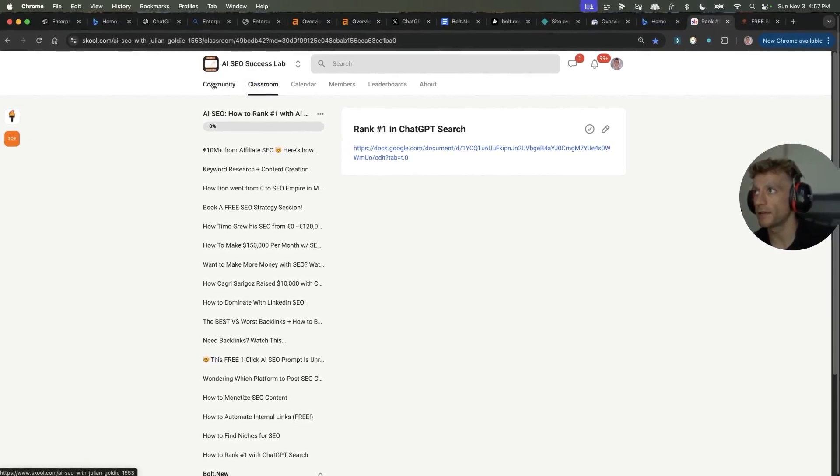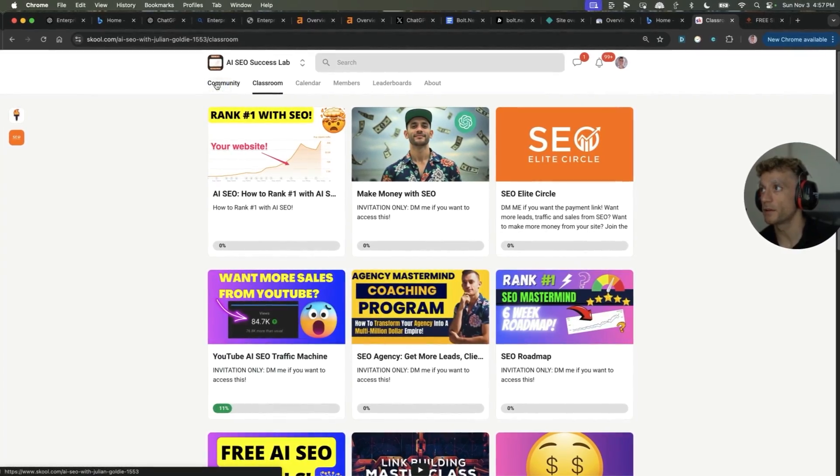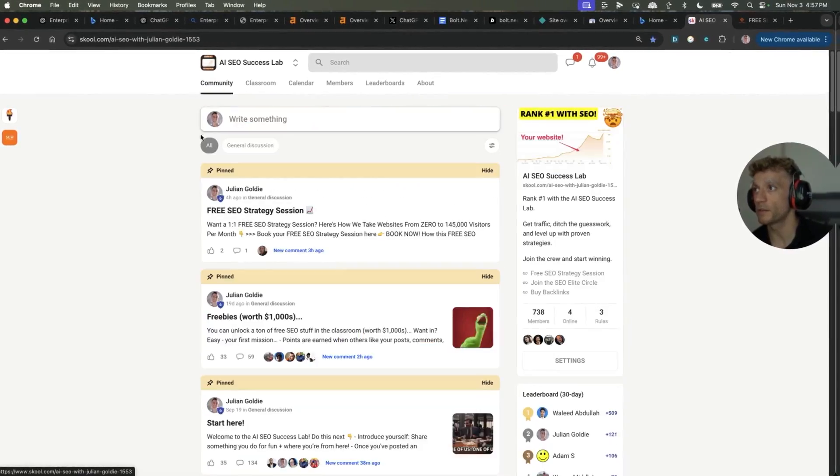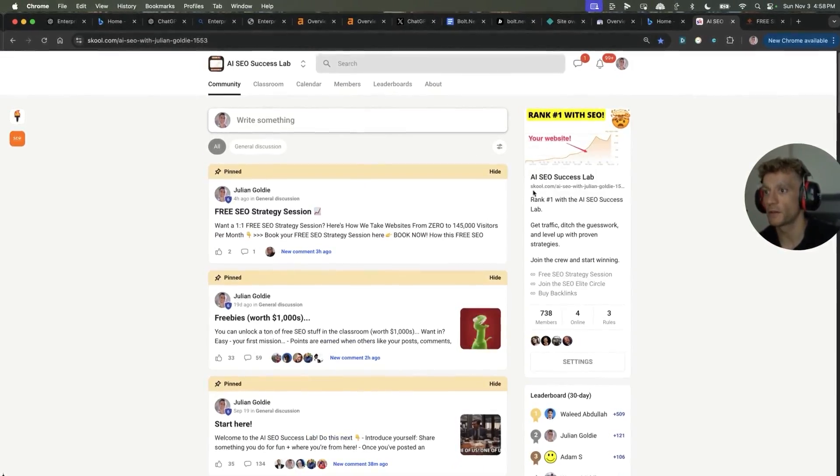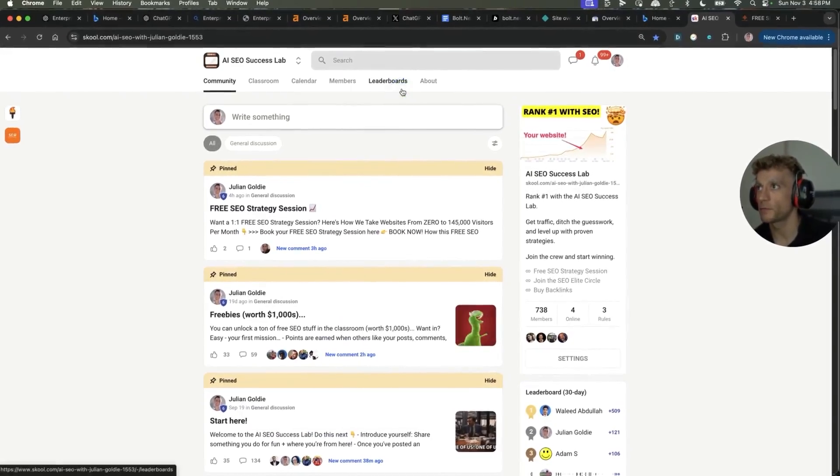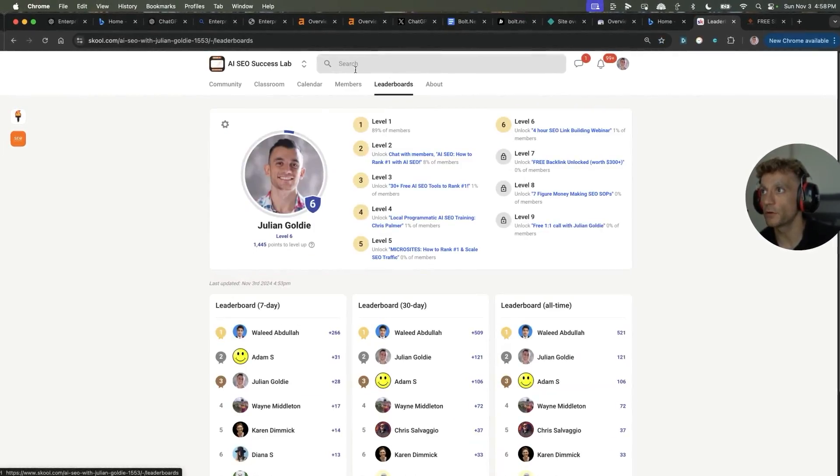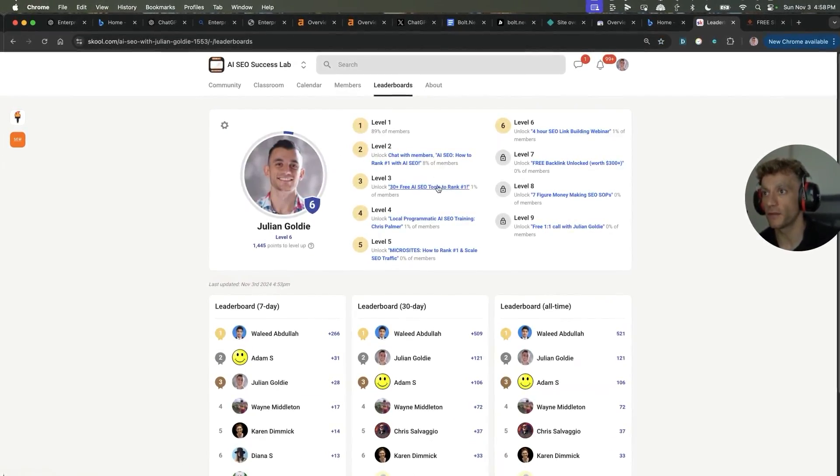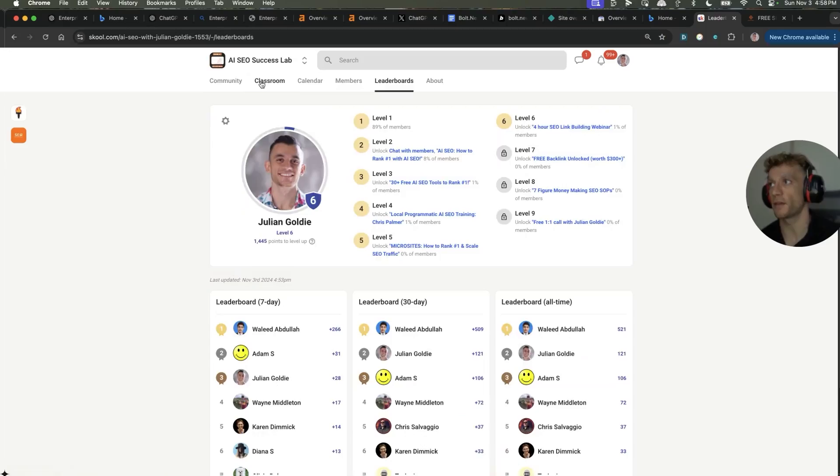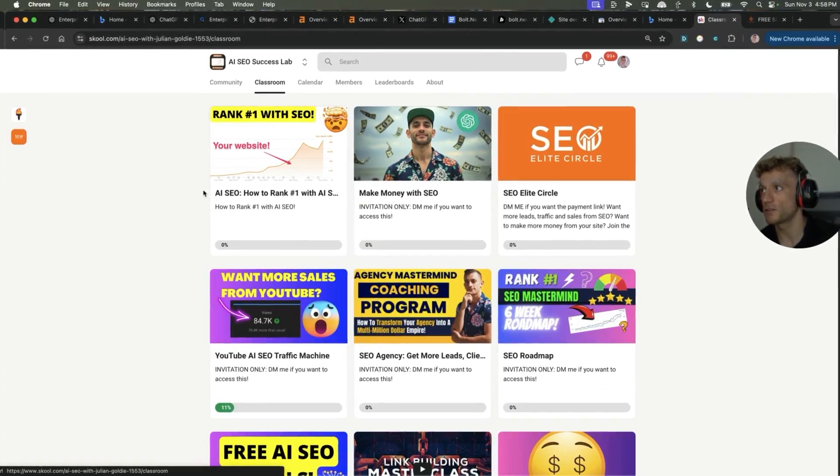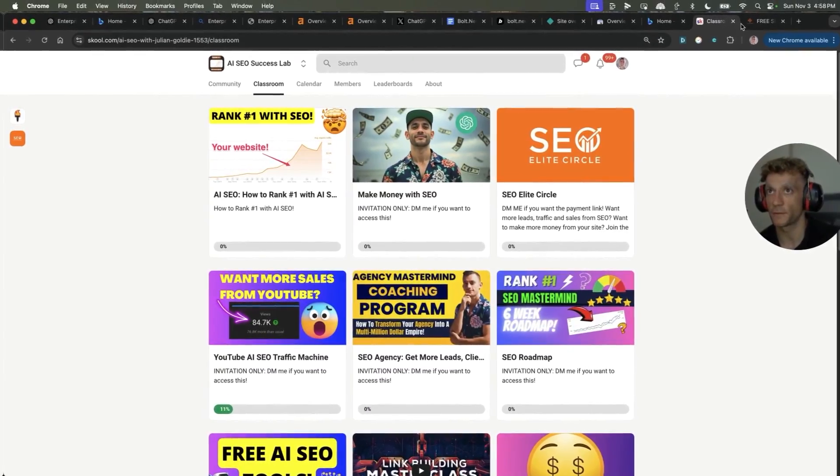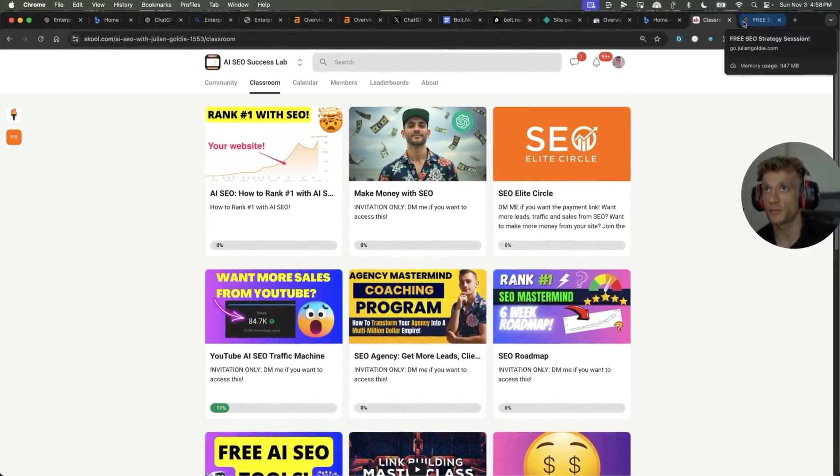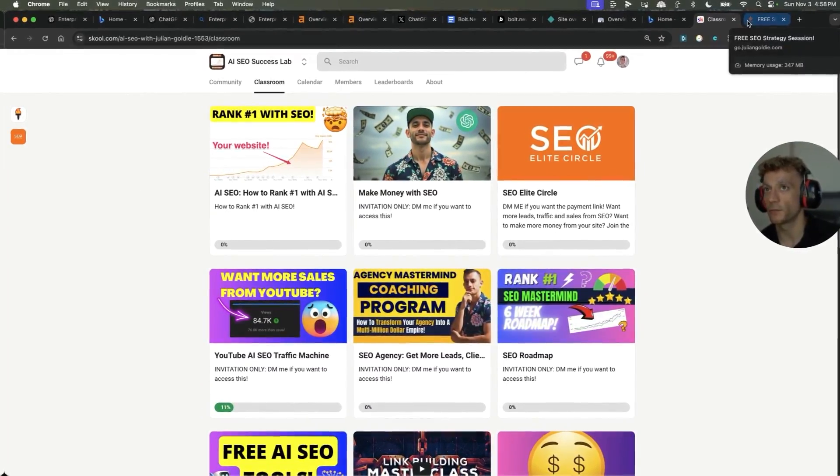By the way, this community is completely free. You can post in the community. You can ask people questions. It comes with a leaderboard of cool giveaways, as you can see right here. And additionally, there's tons of cool stuff inside the classroom. So make sure you join it. Link in the comments description.